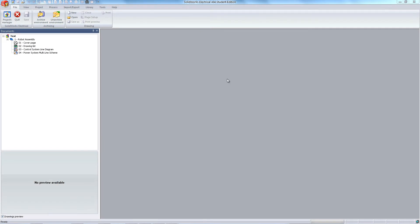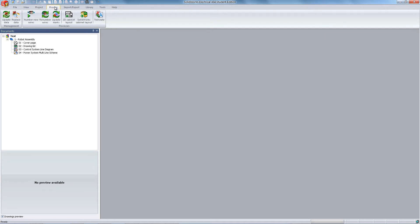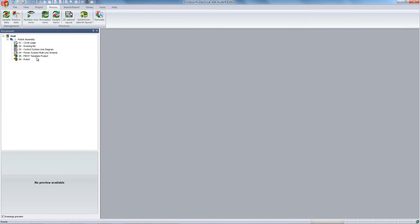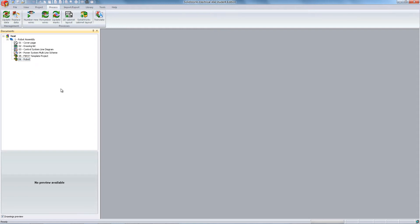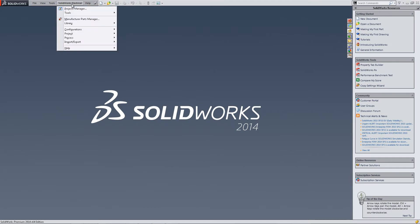To begin with your project in SOLIDWORKS Electrical, navigate to Process and hit the SOLIDWORKS Cabinet Layout. From there click OK. In the tab at left you'll now see two options with 3D icons associated with them. From here open SOLIDWORKS 3D.